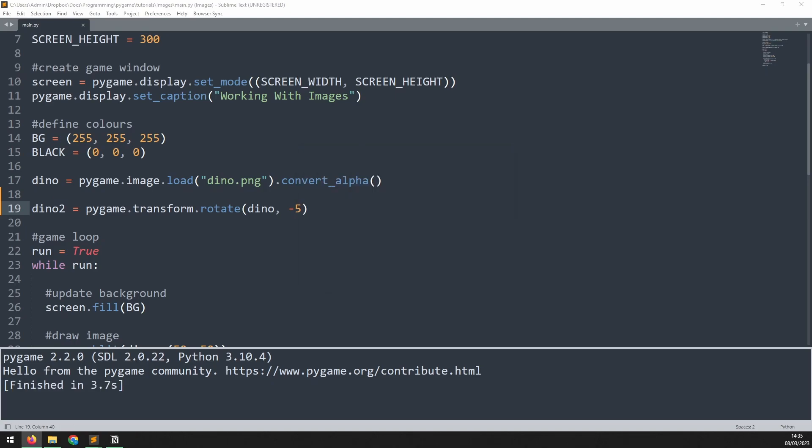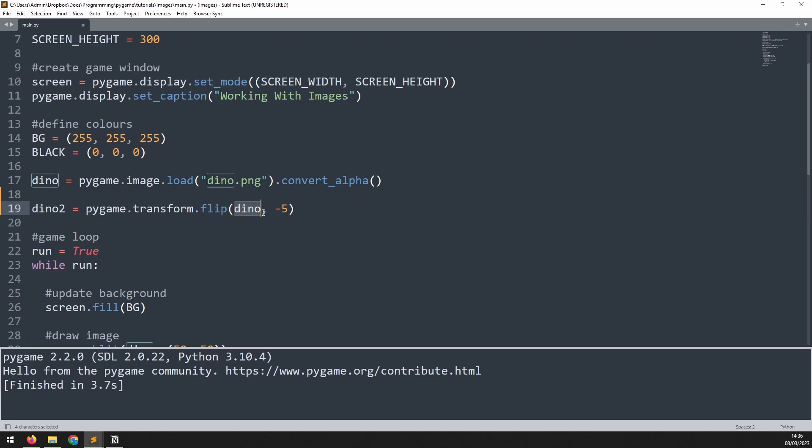The last transform method I want to have a look at is flip. This method allows us to flip the image in the x and the y directions. We change the rotate method to flip, and then we pass in the arguments. The first one is the image that we want to flip. Then there are two boolean values. The first one is going to be flipping in the x direction, and the second in the y direction.